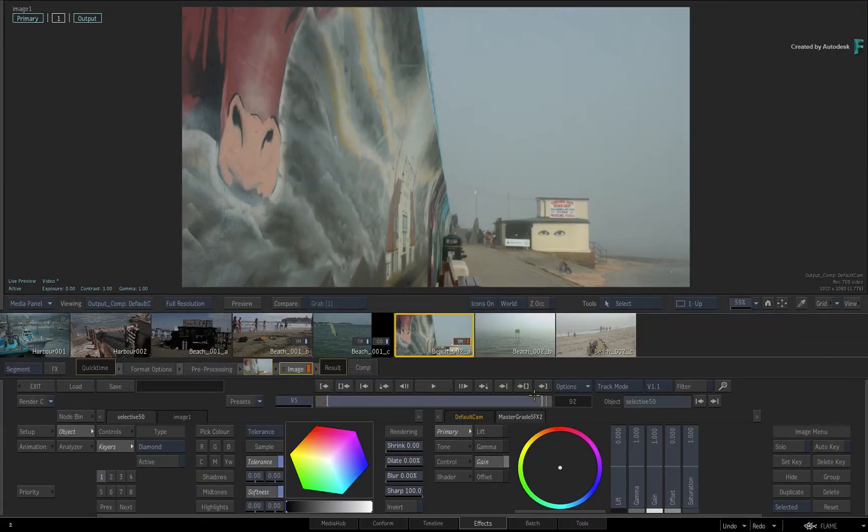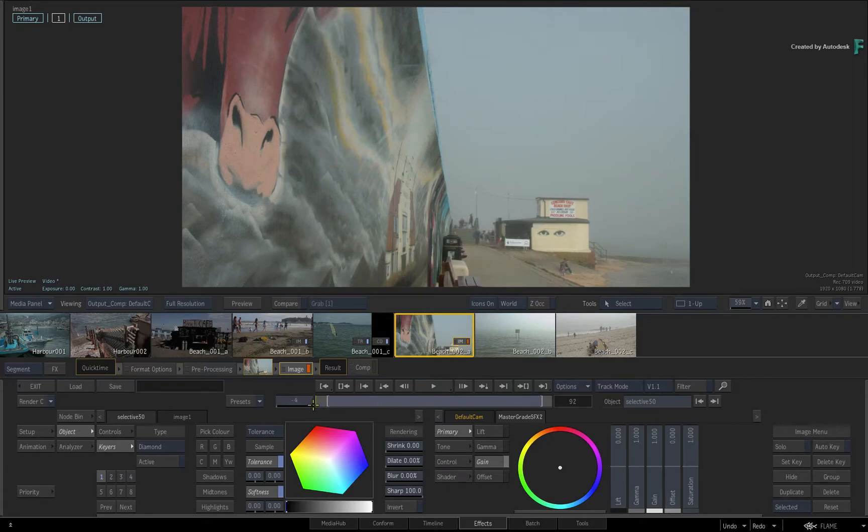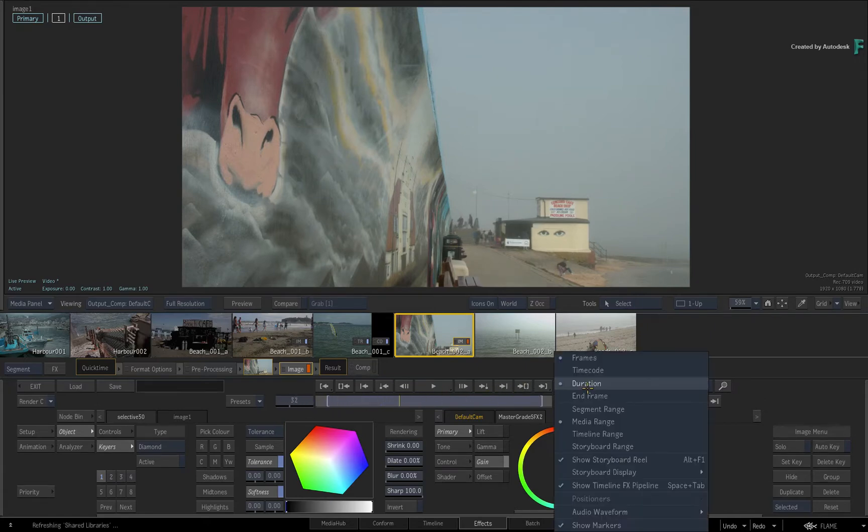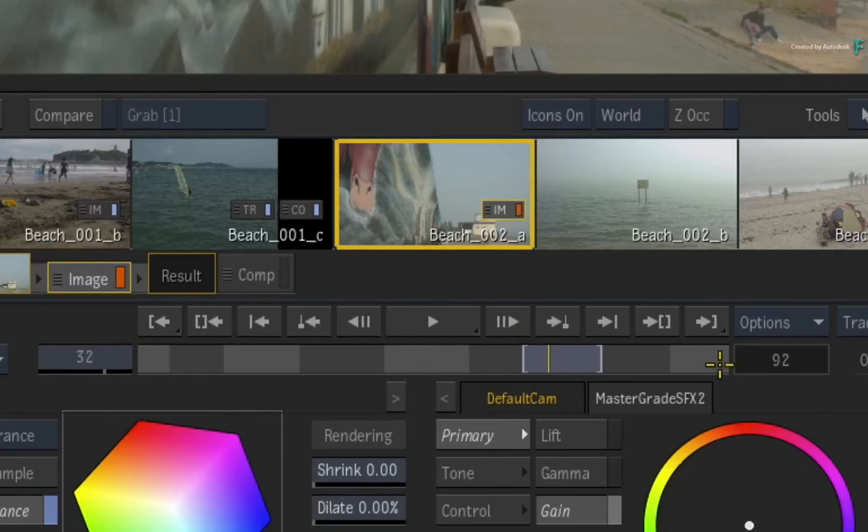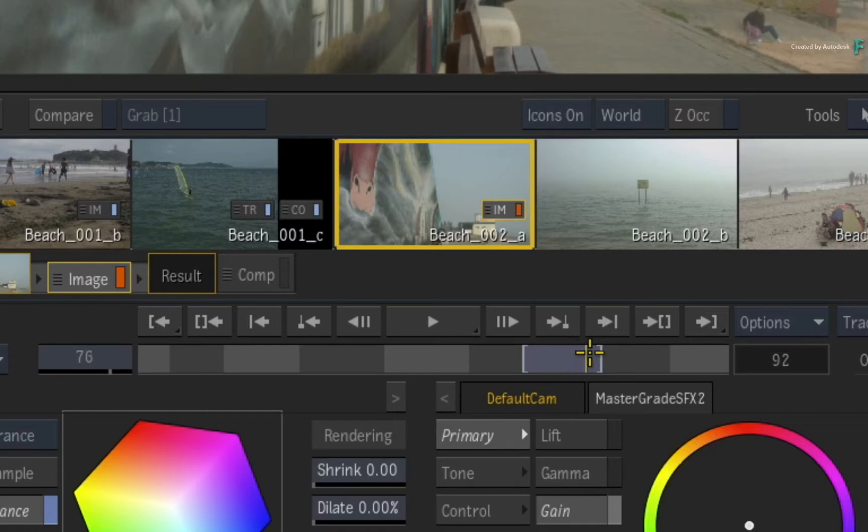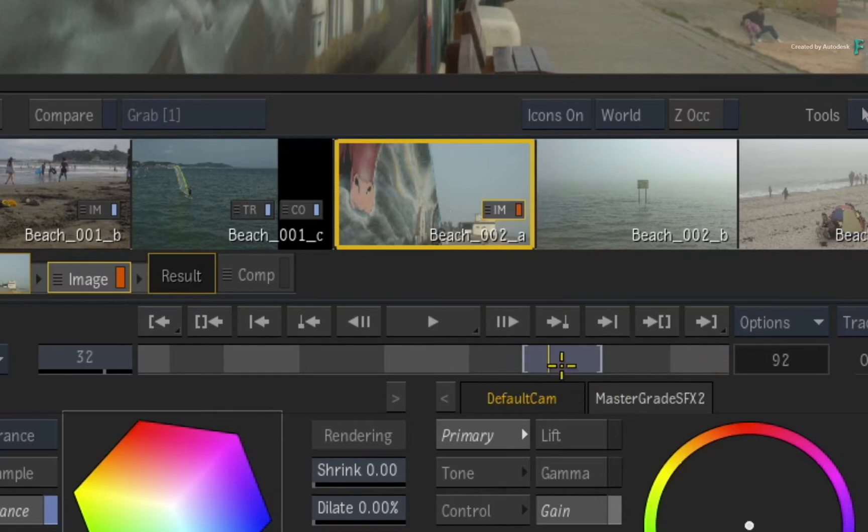Now this is useful for focusing just on the source media. But if you are working across a sequence, you can switch the Options pull-down menu to Timeline Range. This option displays the entire length of the timeline in the time-bar. The different shades of grey indicate the different segments in the edit, and the blue marks show the currently selected segment.